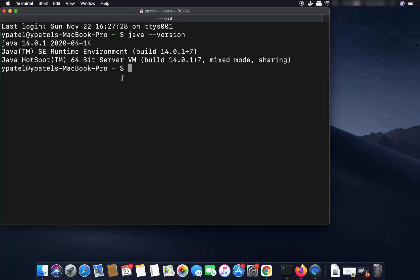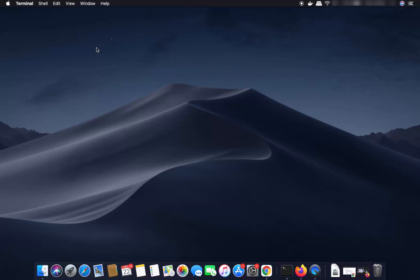If it gives you some kind of Java version then Java is installed on your system. If not, you might want to install Java on your Mac. I will put the link to a video on how to install Java on your Mac if you don't know how to do that.